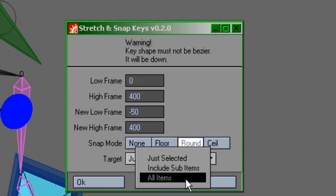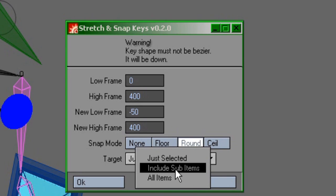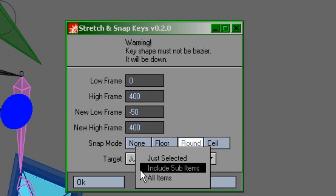So if you want to apply it to all items in the scene, or just one item, or one item and its children, you can do that.